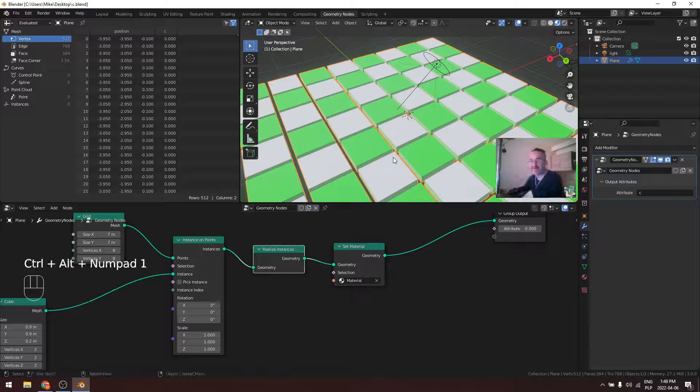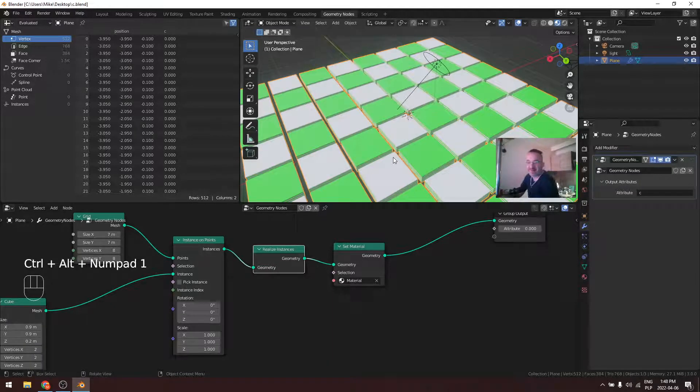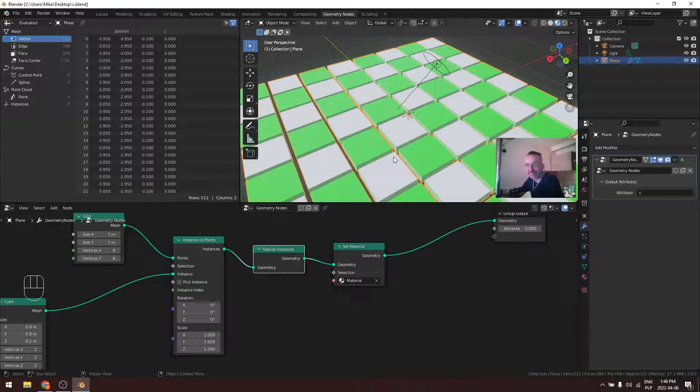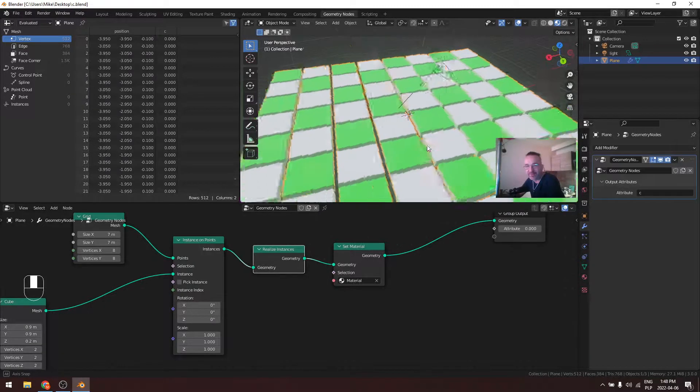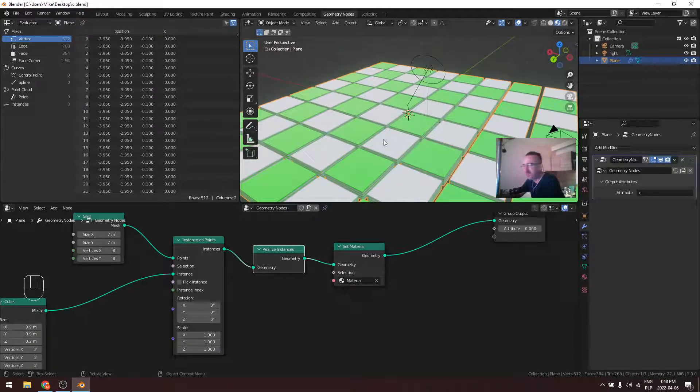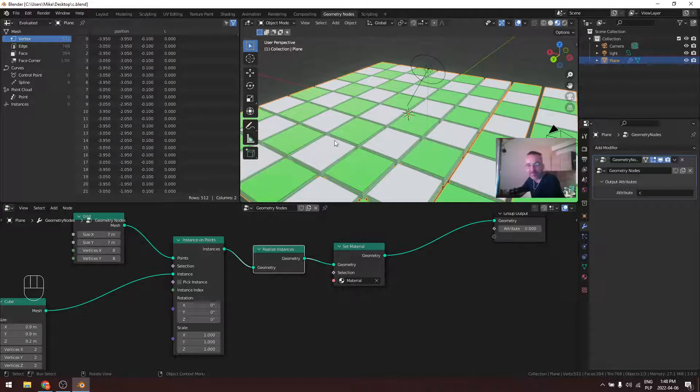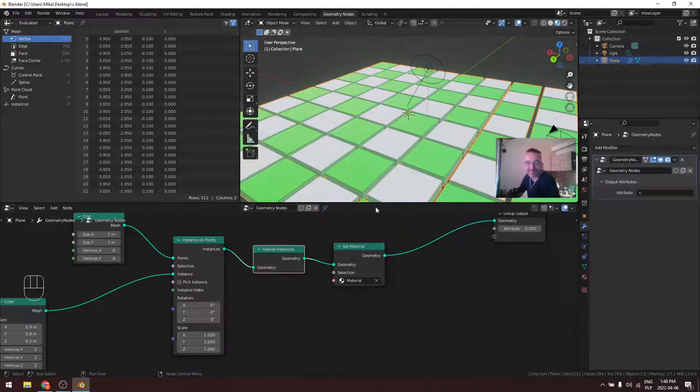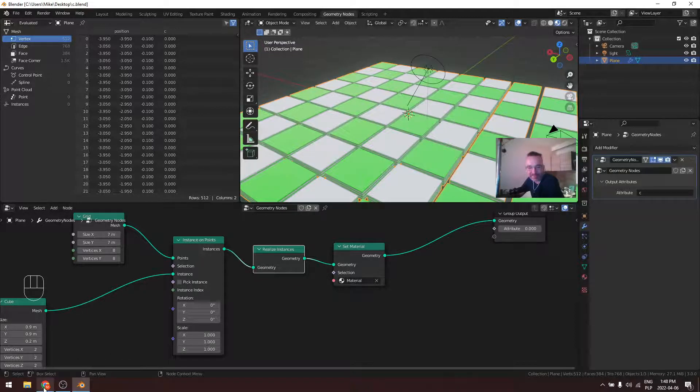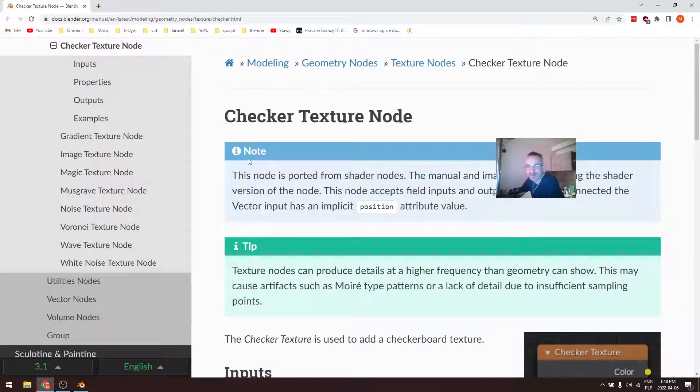Okay, hello. This is Blender 3.0. Because I like to play chess, I will try to make a chessboard. Okay, it will be a two minute tutorial I think. I started with nodes, geometry nodes, and I found the Checker Texture node.